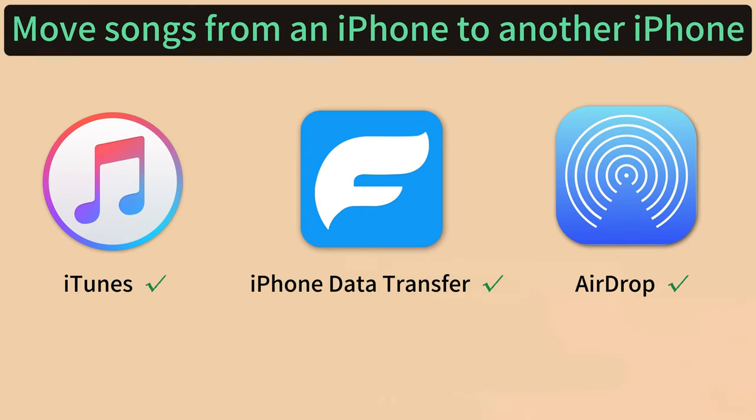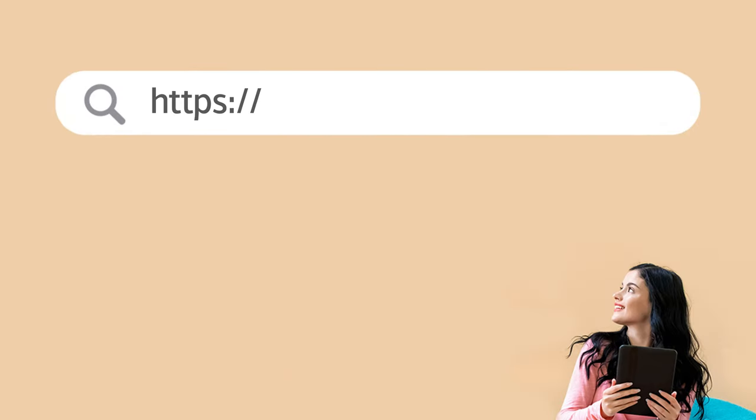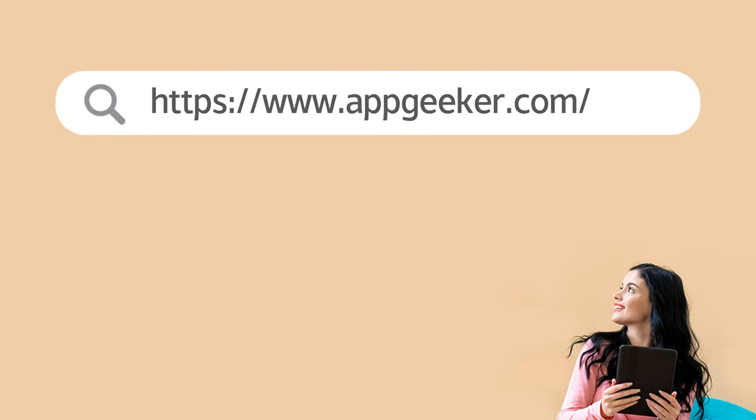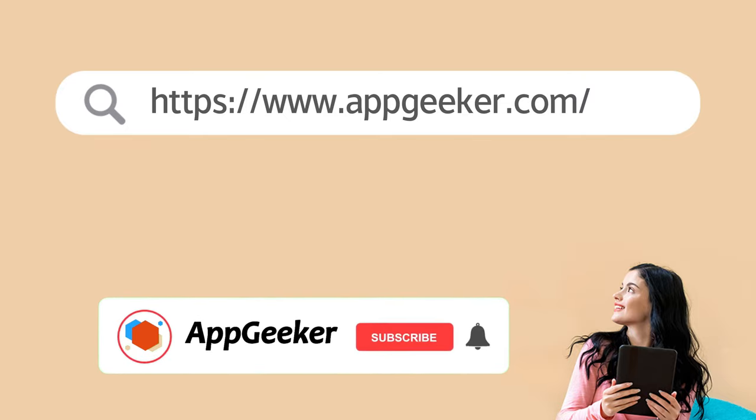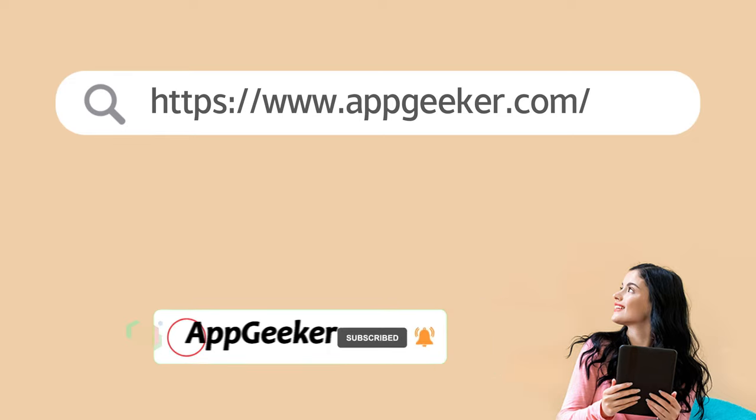Alright guys, that's the three quick methods to move songs from an iPhone to another iPhone. No matter if you want to transfer the purchases or other downloaded soundtracks, they would be helpful to get the job done. If you have any other questions, feel free to leave your comments below and don't forget to subscribe for more wonderful tips. Thanks for watching, see you guys next video.